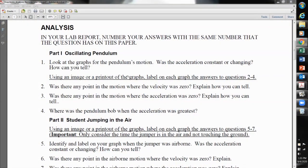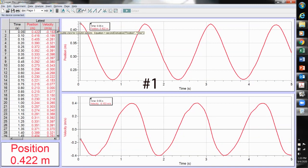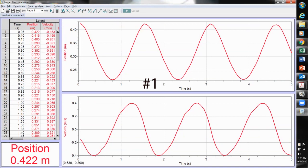For the oscillating pendulum, here's our graph of position and velocity. Was the acceleration constant or changing? On the velocity graph, the slope is changing at all times, so we know that the acceleration is also changing at all times.